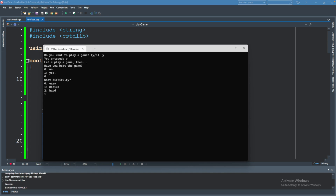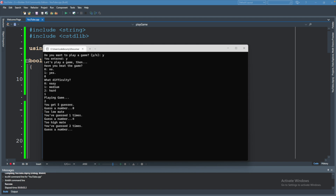Let's try this now. We will guess — you can see the answer is 2. Eventually you're going to remove that; you're not going to leave that in the final product. It will say 0 — too low, mate. 4 — too high. 1 — it's too low. 3, and then finally 2.